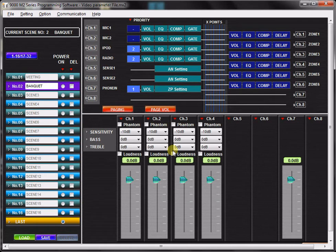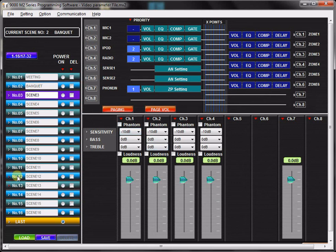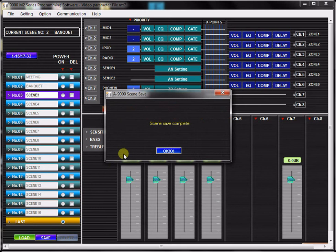Copying settings from one scene to another can help save you time, especially if you have entered many custom parameters such as EQ or level settings. To copy a scene, simply click on the scene you wish to copy to, then press the Save button. The previously selected scene will now be copied and saved to the new location.